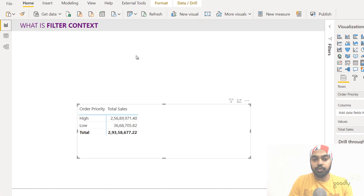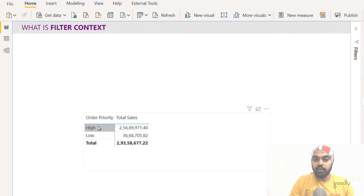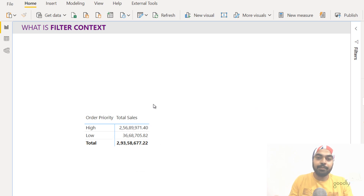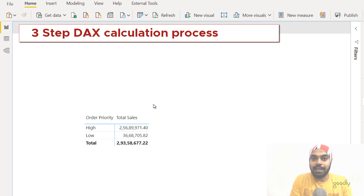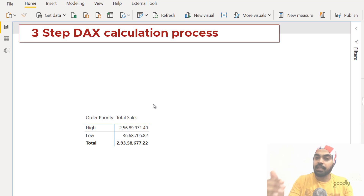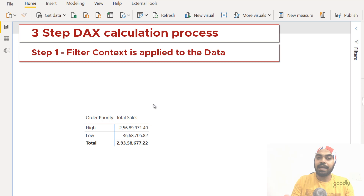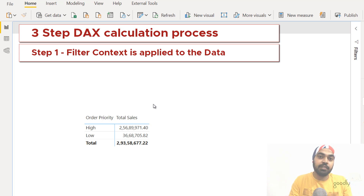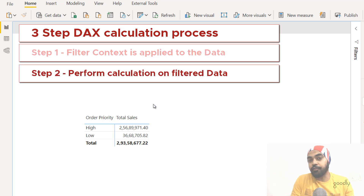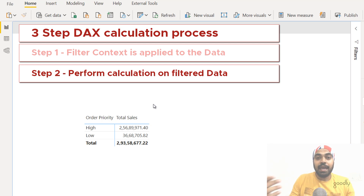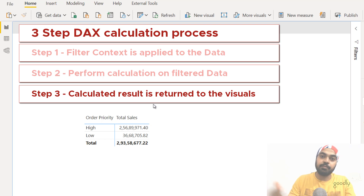I've created a simple pivot table where I've dragged order priority — high or low — and the total sales calculation in the values. Now I'd like to talk about the three-step DAX calculation process, because when you understand it you'll automatically understand the vital role filter context plays. Whenever you write a DAX measure, it is evaluated in three critical steps. Step one: the filter context — the filters applied to the data before the calculation happens — are applied to the data. Step two: on the filtered data, whatever formula you've written gets evaluated. Step three: whatever result the calculation delivers is returned back to the visual.